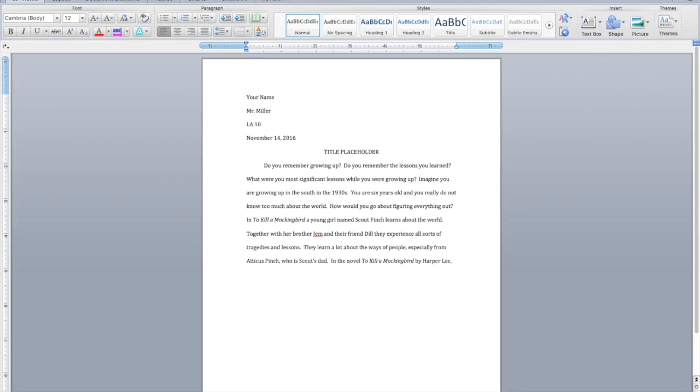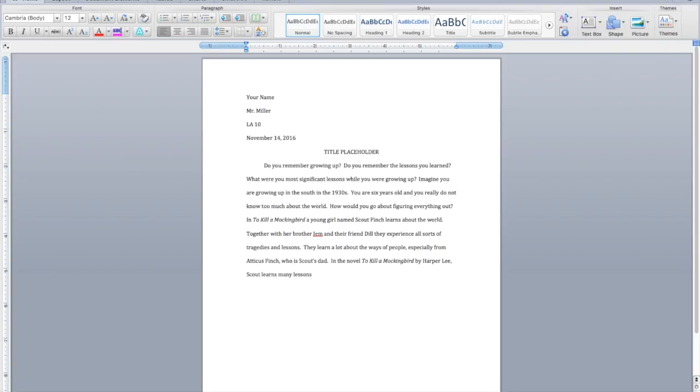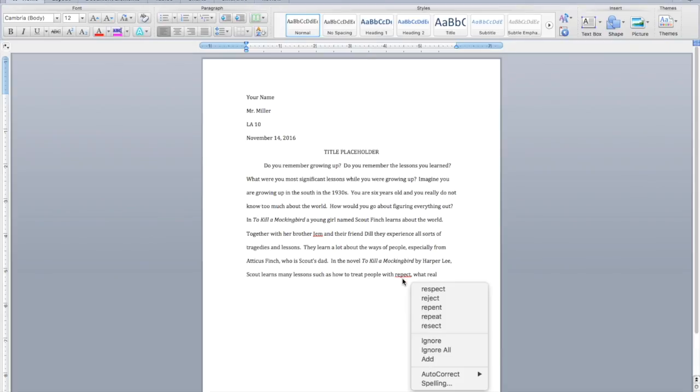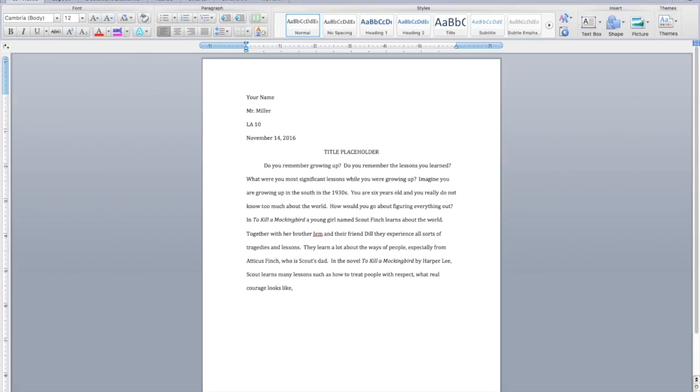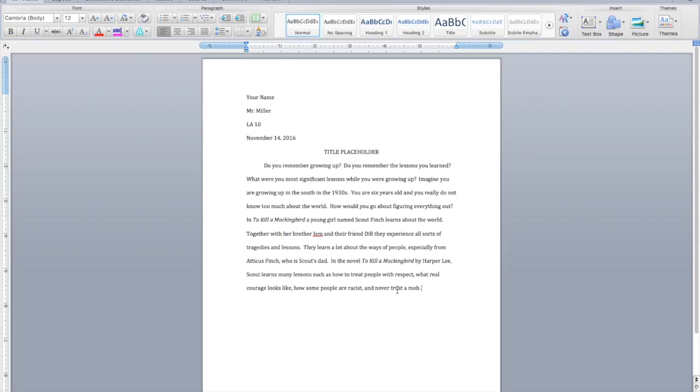And then remember, you always want your thesis to answer your question. So remember, the point of the essay, what lessons does Scout learn? So you want to make sure you answer that question in your thesis. So in the novel, To Kill a Mockingbird by Harper Lee, Scout learns many lessons. And you want to be specific. It really sets up the rest of your paper. Here, such as, how to treat people with respect. Scout learns how some people are racist, and never trust a mob. Okay, so those are four scenes I can talk about. So she learns many lessons.